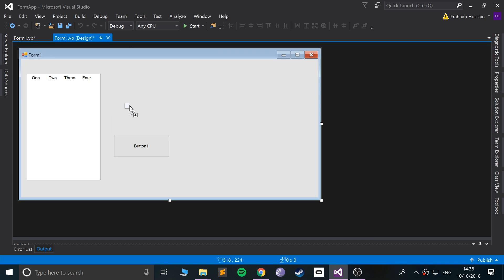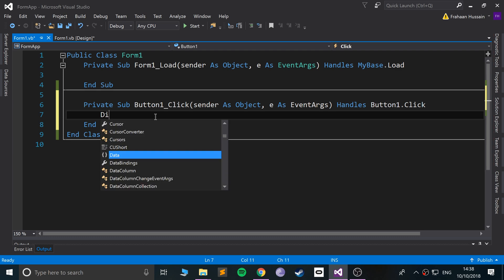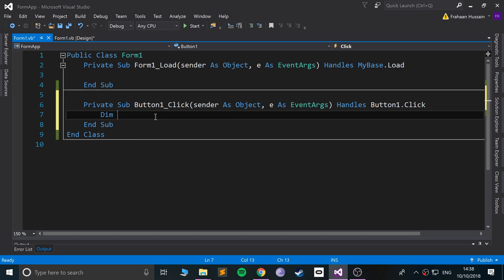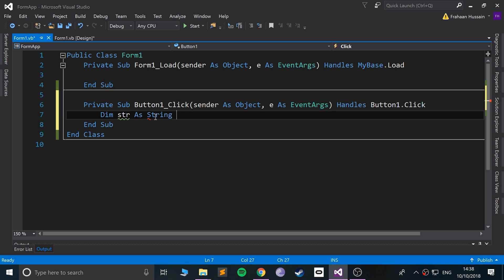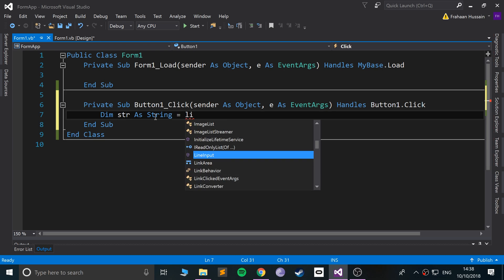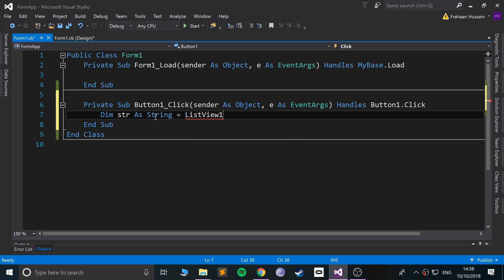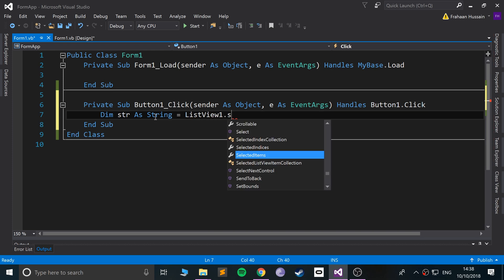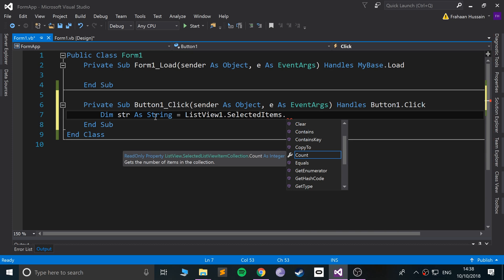So when this button is clicked, we're going to do dim STR. We're going to create a string variable and we are going to assign that to the list view dot selected item.